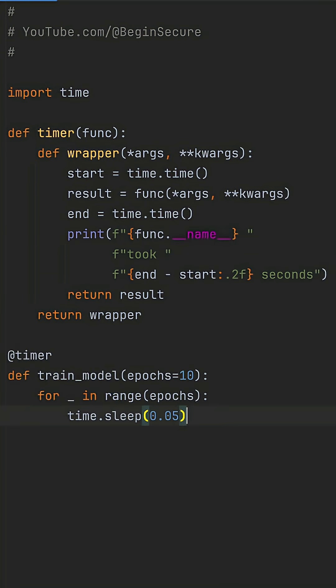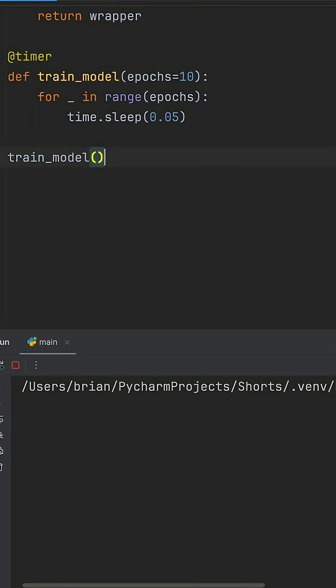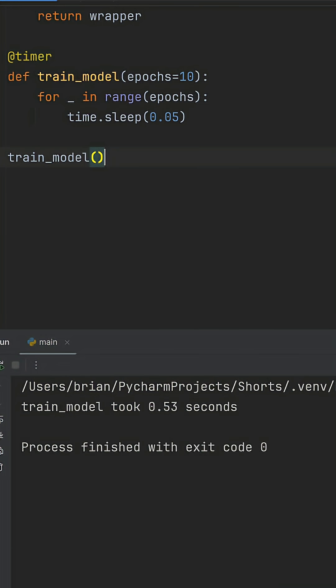Slap @timer above your train model, and it auto times without ever touching the core logic. Now when we run this, we get the same expected output, the training time print, but with reusable code that scales for your whole pipeline.